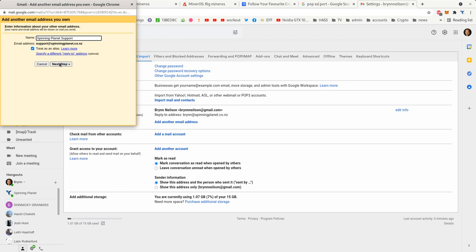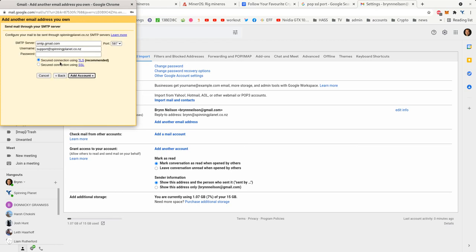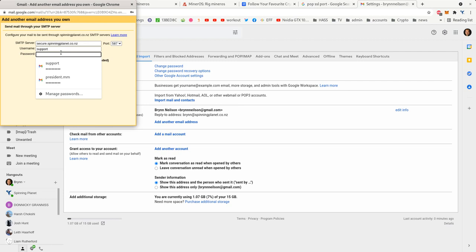And then go next step. Now the SMTP server if you're sending out through our server will be secure.spinningplanet.co.nz, and the username, well my username is just support, and then I put in my password.